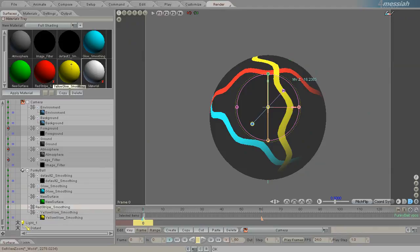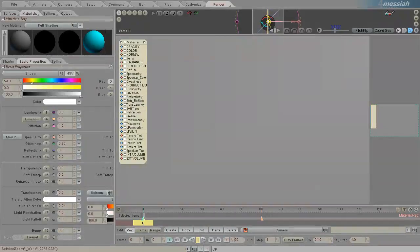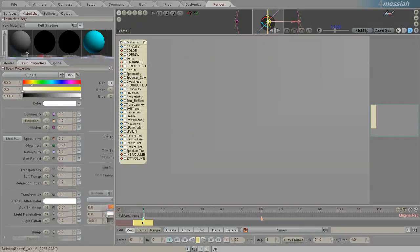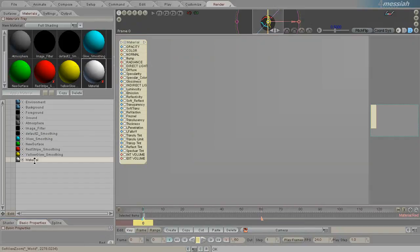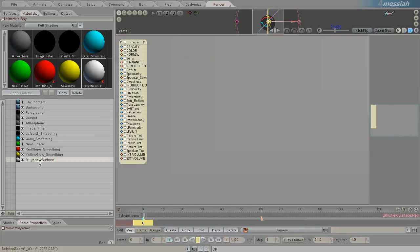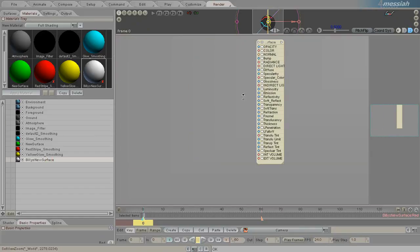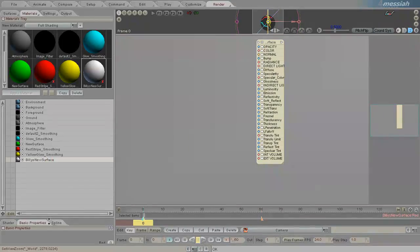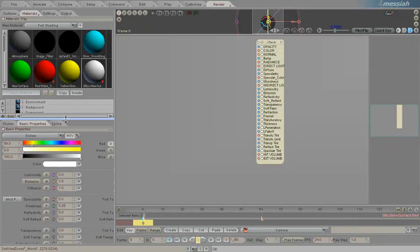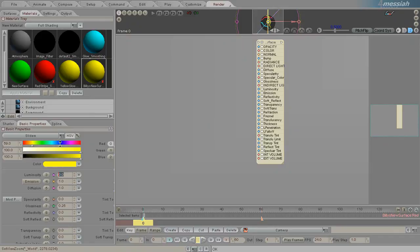Here I've created a new one and I'll call it Billy's new surface. I'm going to make it something unique so that it stands out. Bright yellow. Oh wait, that's not unique. Purple. Purple is unique.